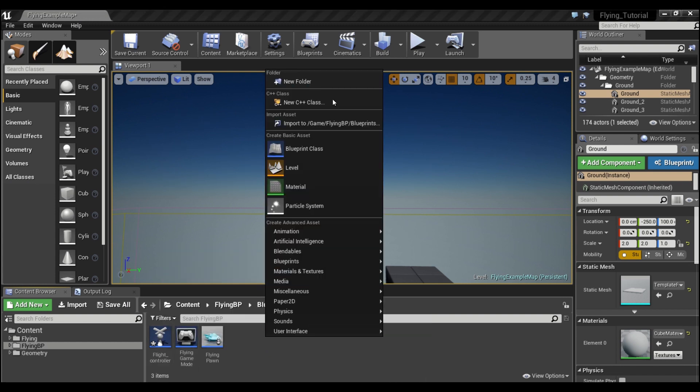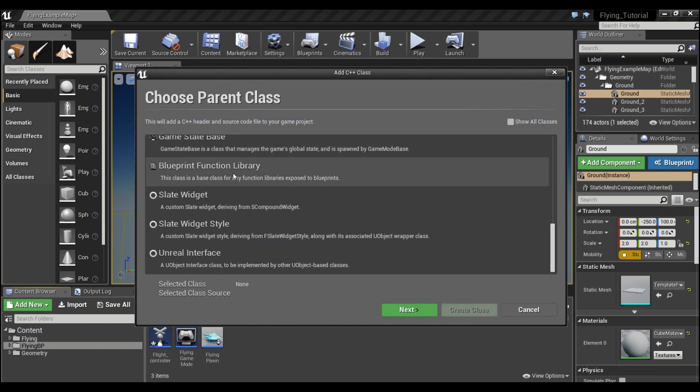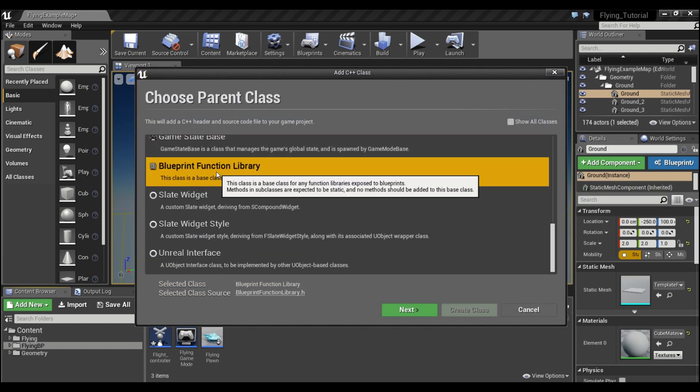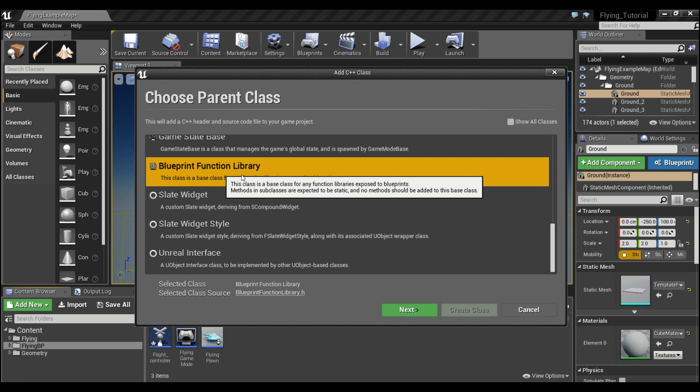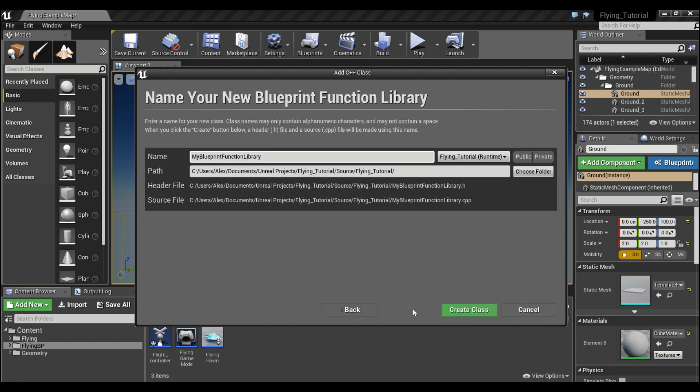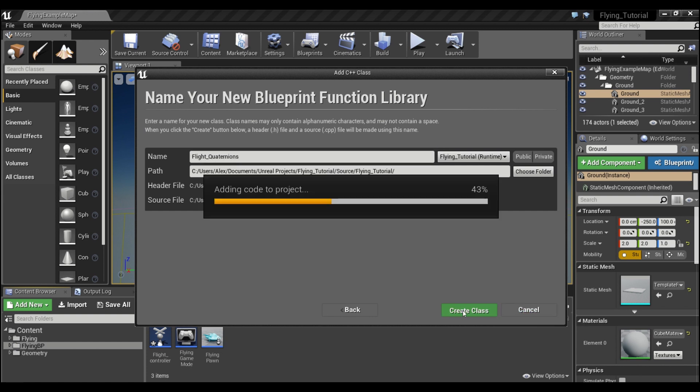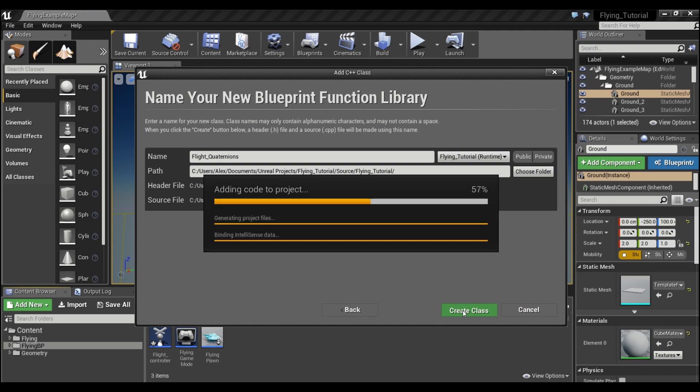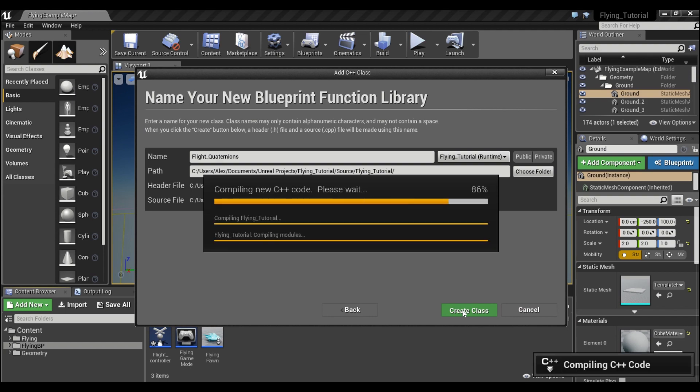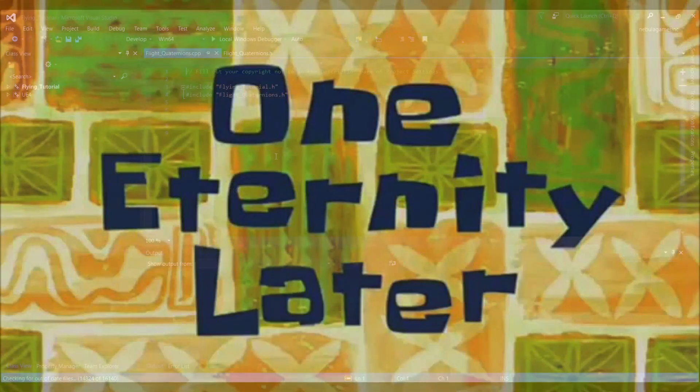We're going to right-click in the content browser and go to new C++ class. We're going to scroll down to the bottom to blueprint function library, click next, and give this whatever name we want - flight quaternions. You guys can call it anything. I'll hit create class and we're going to give this a minute to compile and load up Visual Studio.